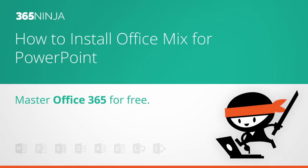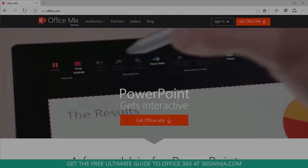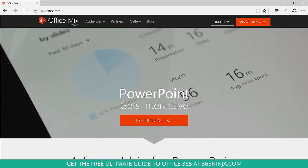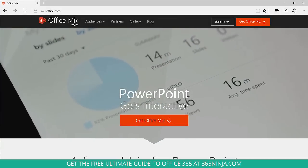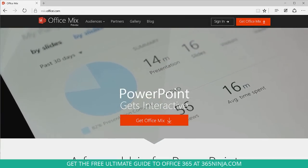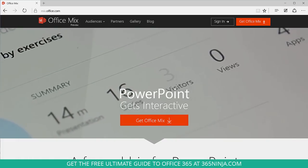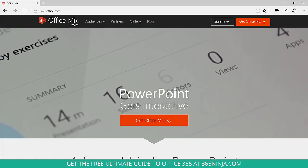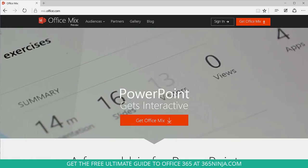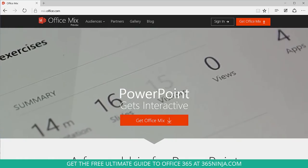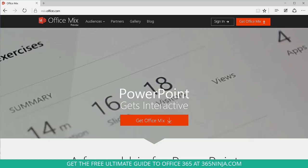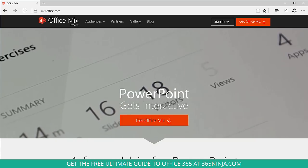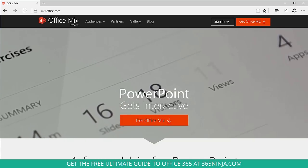Hey everyone, welcome back to 365 Ninja. Today I'm going to show you a live demo of installing and starting to use Office Mix. Some of you may have heard of this, maybe you're already using it, but I know a lot of us have not used Office Mix, maybe haven't even heard of it before. So I wanted to walk through what it's like to install it and what you can do to get started.